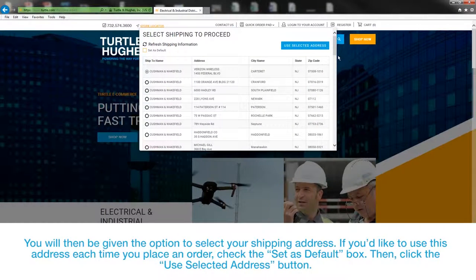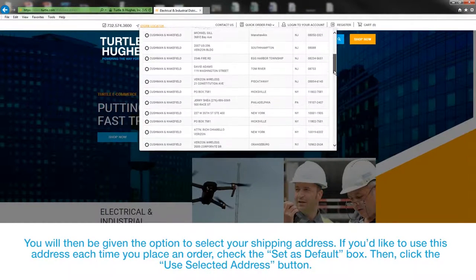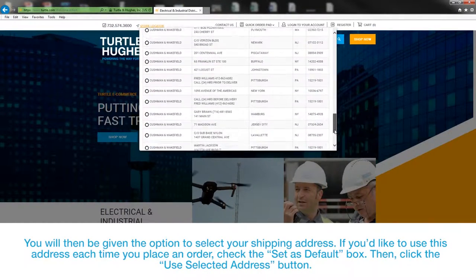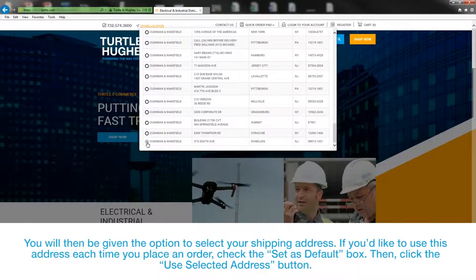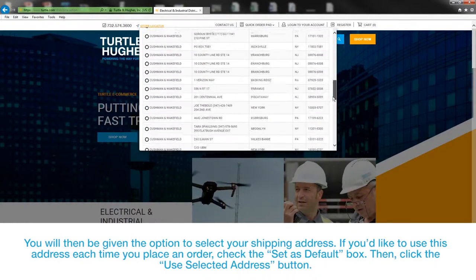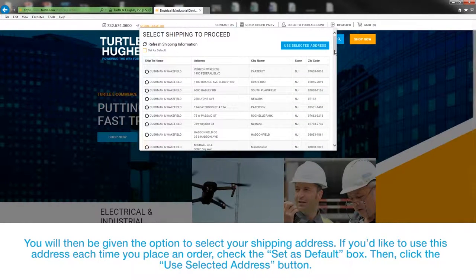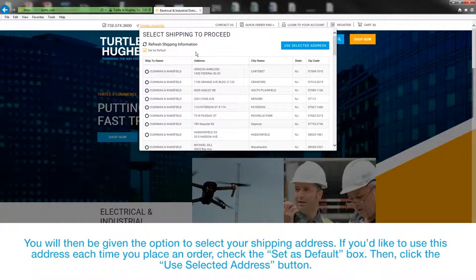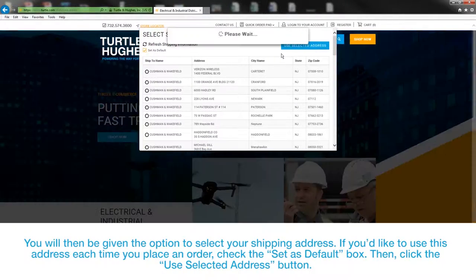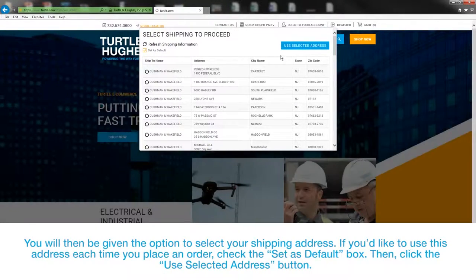You will then be given the option to select your shipping address. If you'd like to use this address next time you place an order, check the Set as Default box. Then, click the Use Selected Address button.